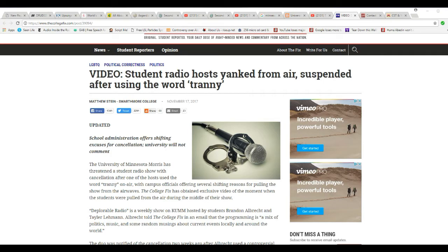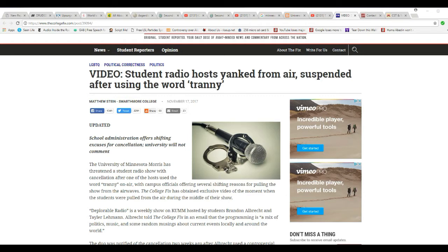Hello, I'm ArtFactsMars. At the University of Minnesota Morris, a couple of student DJs, talk show hosts, whatever, were suspended for saying the word tranny. They called the campus police on it, believe it or not.